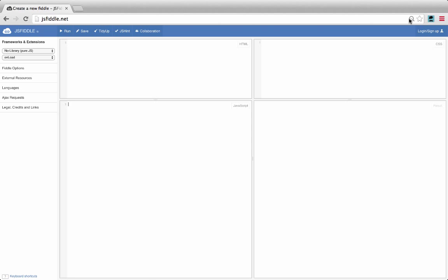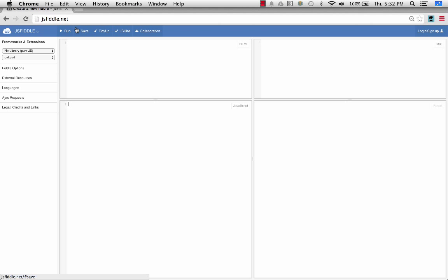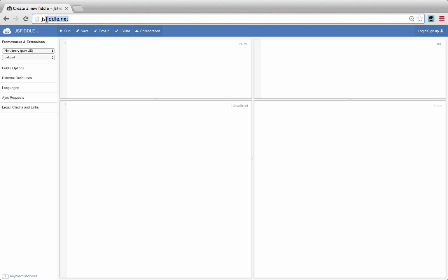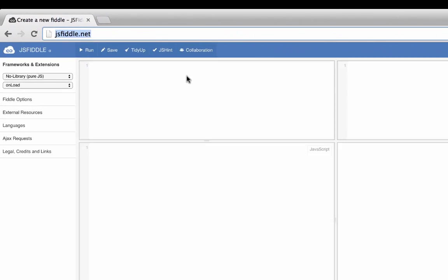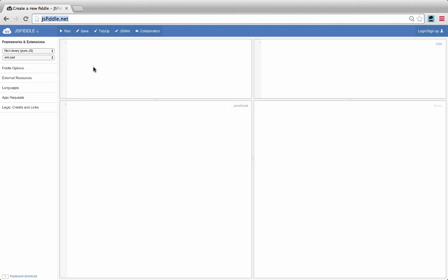In order to write code, we're gonna use a wonderful site called jsfiddle.net. JSFiddle allows you to write code and see the result right away. You can write your HTML here, JavaScript here, CSS here, and in this box you will see the result. So we're gonna write some JavaScript in this box.